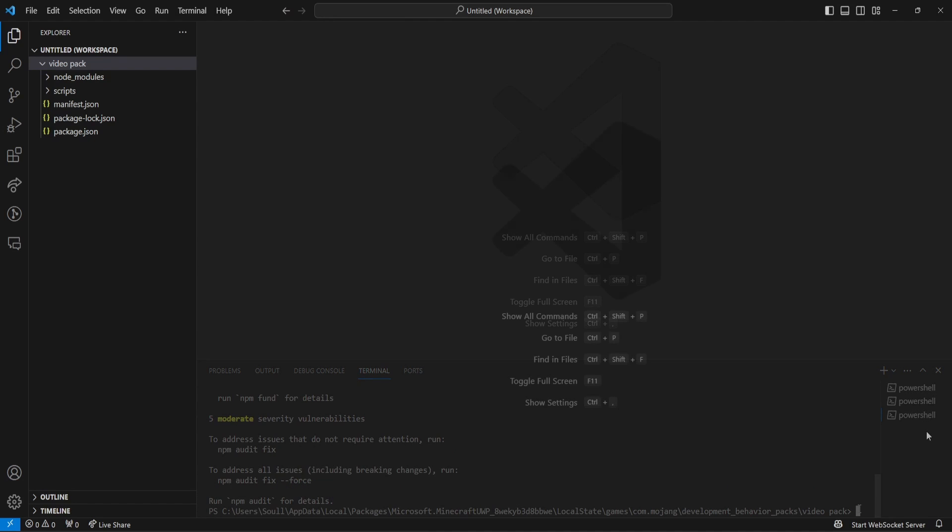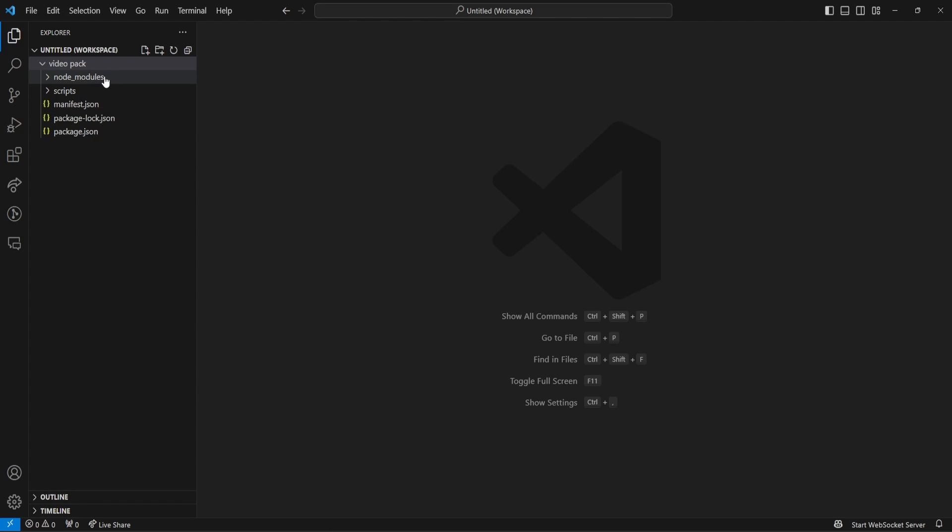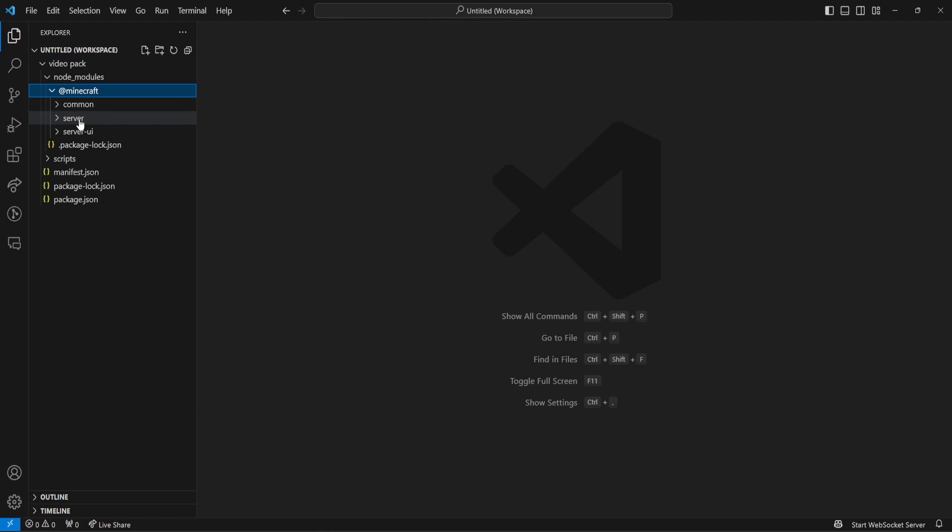So, once you have installed the Node Modules, you can go up here to Node Modules, and you will see at Minecraft. You can click on that, and you can see we've got Common, Server, and Server UI. That means we have installed it correctly.